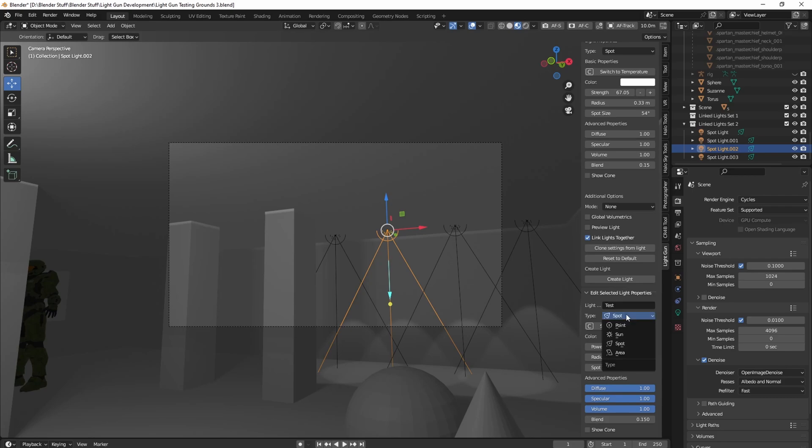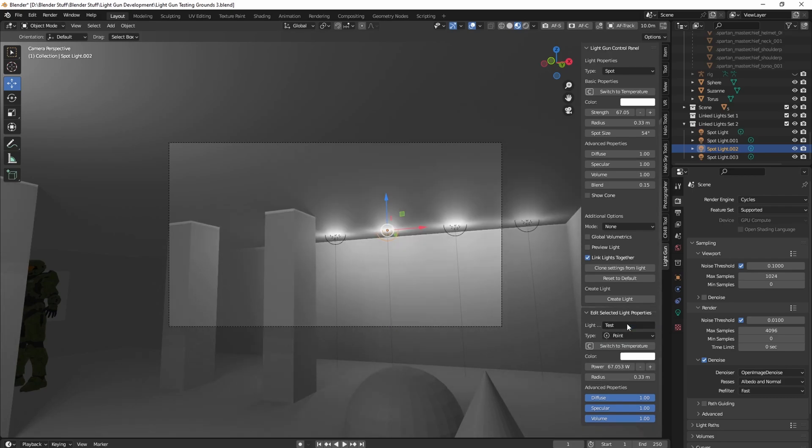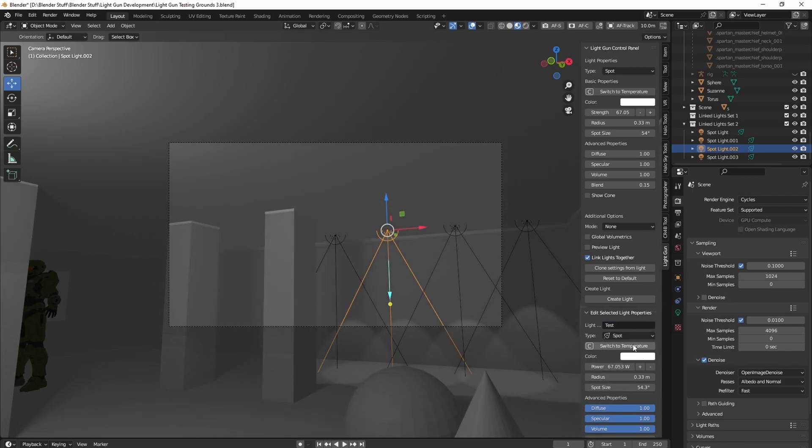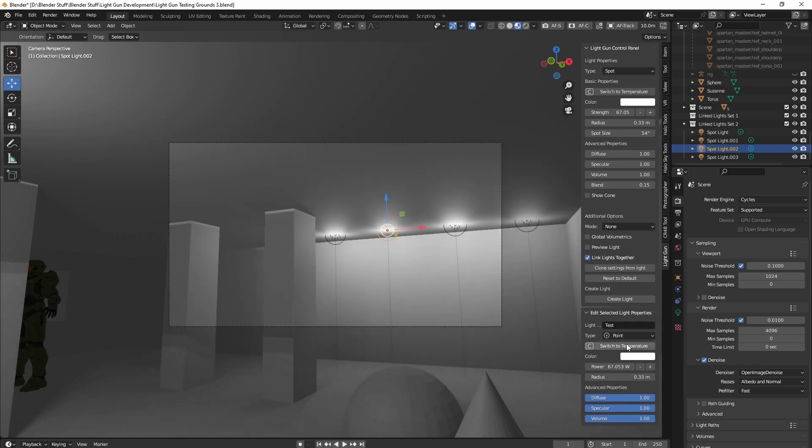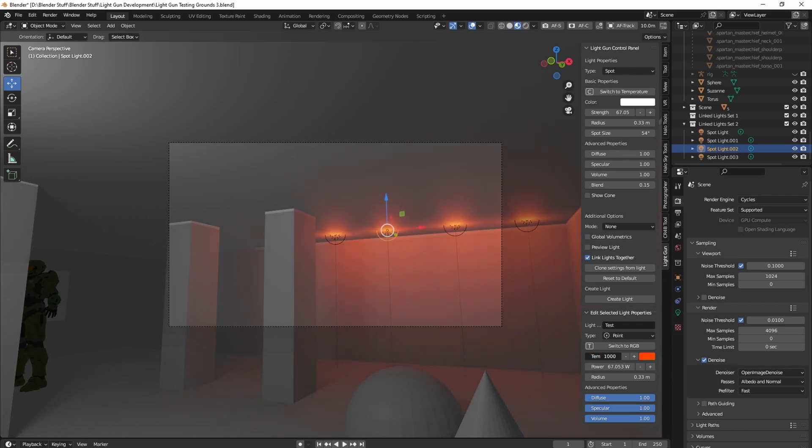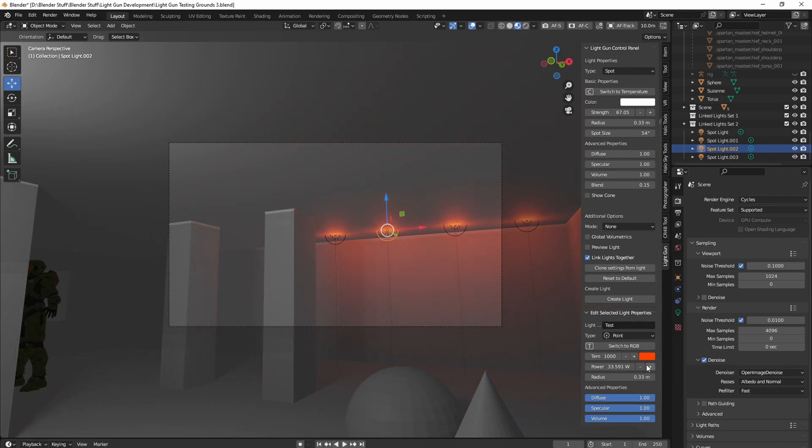Now I can then change this to point if I want to, because they're all linked together. Let's say I want point lights, I want to switch to color for Kelvin, and I want to make them colder, or warmer, or increment their power by 20%. You can do that.